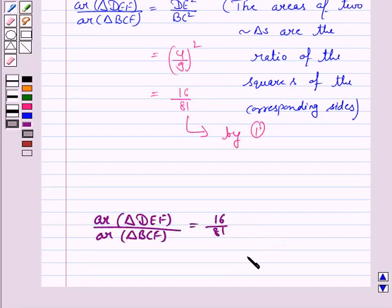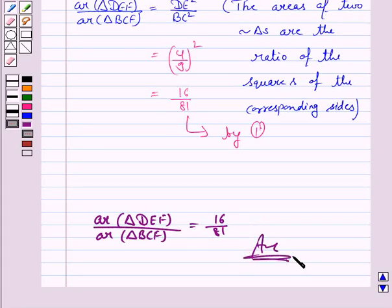This is the required ratio. This completes the question and the session. Bye for now. Take care and have a good day.